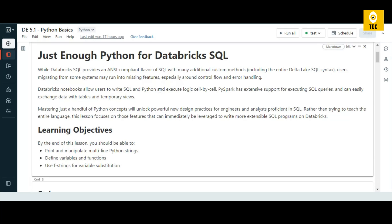This exchange can be easily done with tables and temporary views. There will be a Databricks table where you write data, perform a Databricks SQL operation, and then write it back to the table. Python can similarly use that table by executing it via Spark SQL. Before going into those complex operations, let us see some basic Python operations in this video.